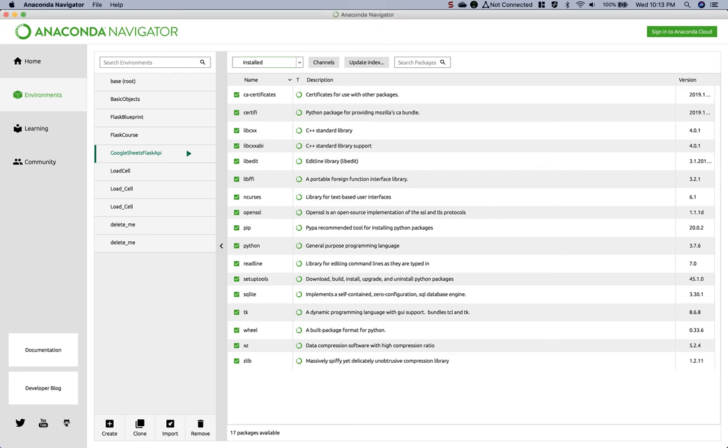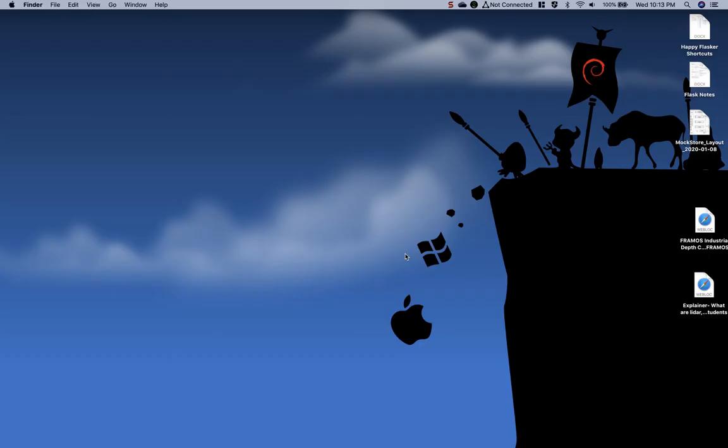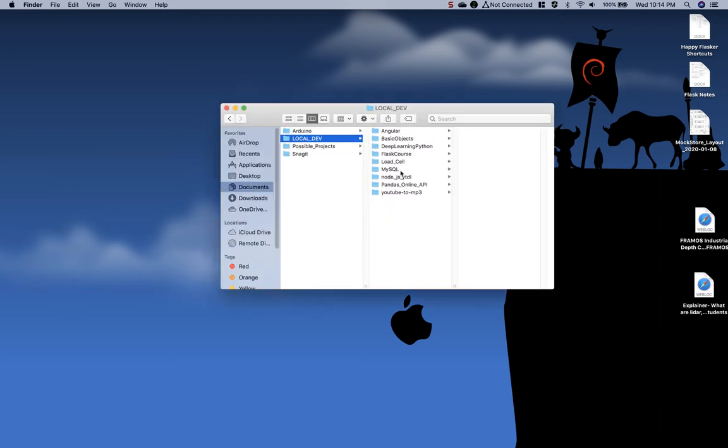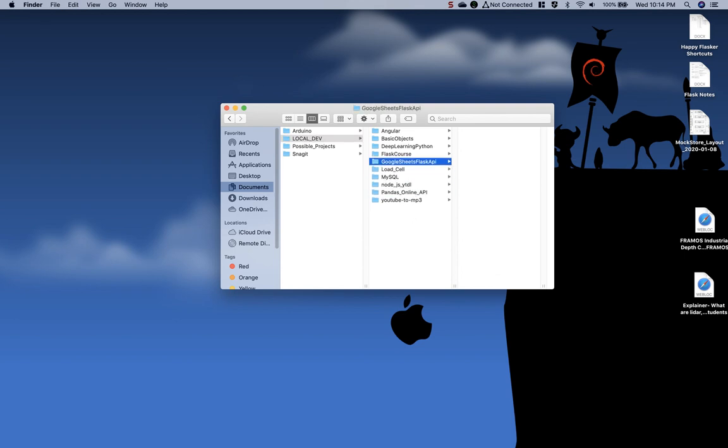I'm going to close out Anaconda. I don't need it open anymore. Then I'm going to create a new folder with the same name as the environment. You don't have to do that. They can be completely different names. But for my sake, I like to keep it the same. So when I activate it, I know what environment and folder I'm working in. I'm going to create a new folder and name it the same thing.